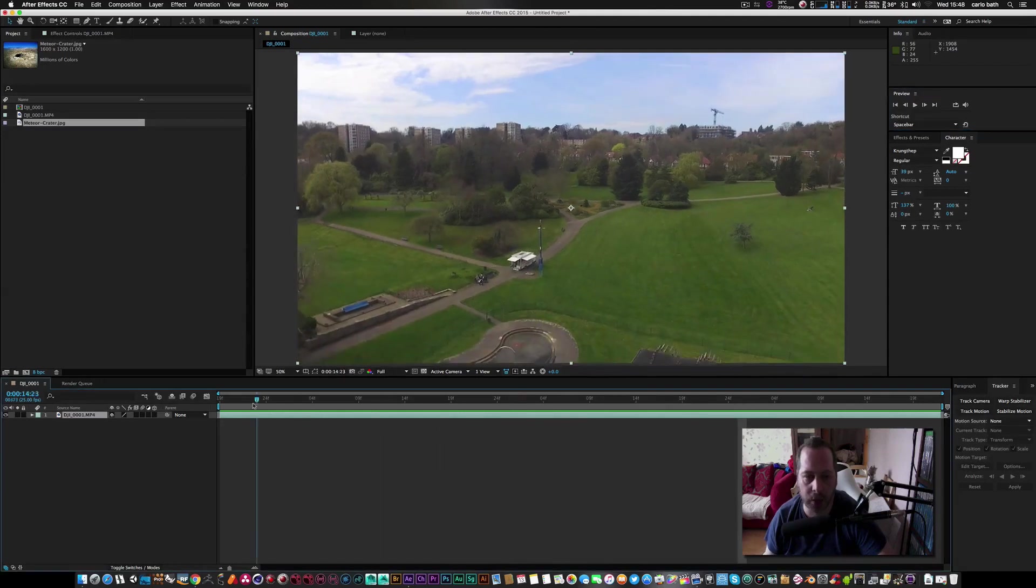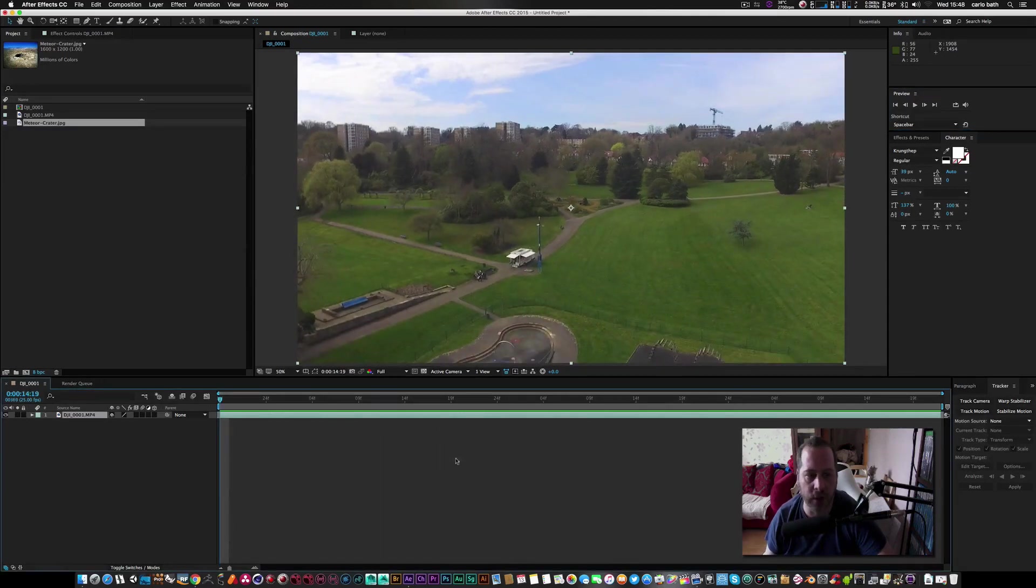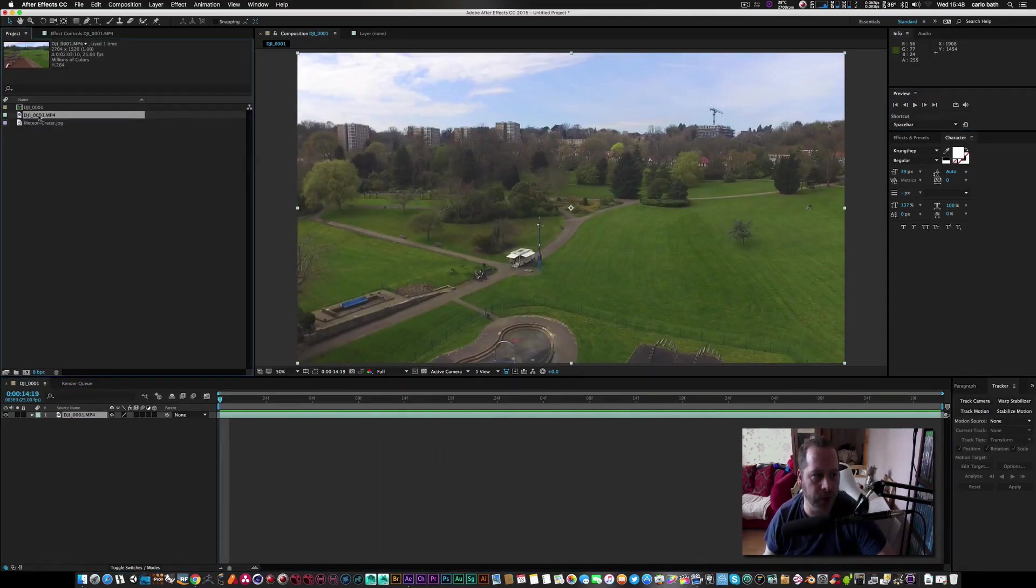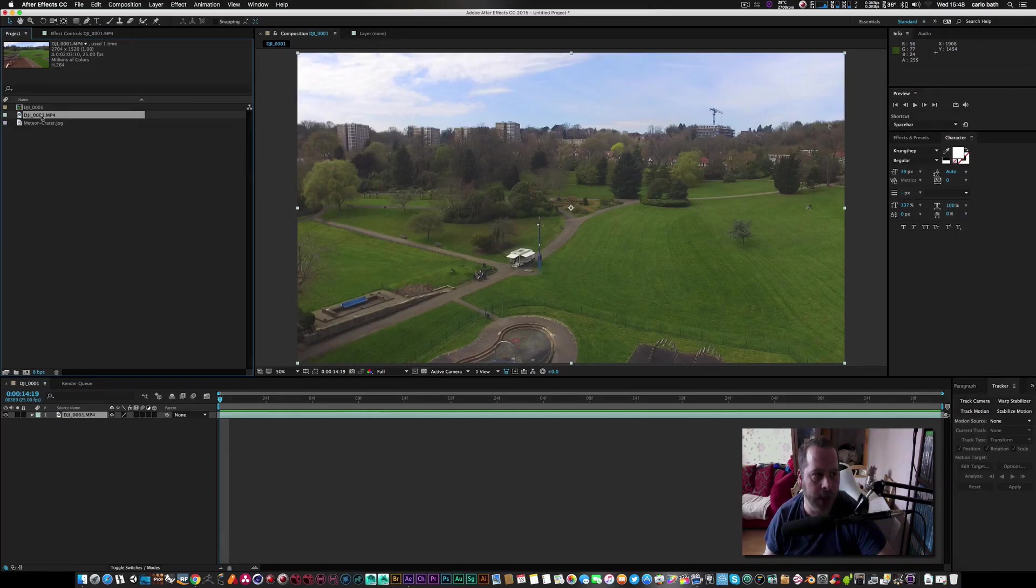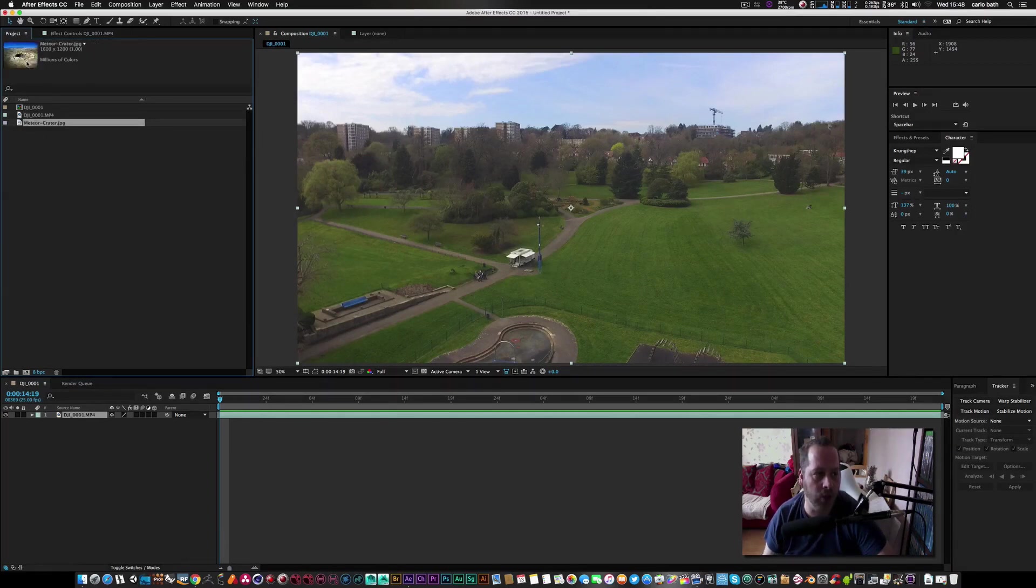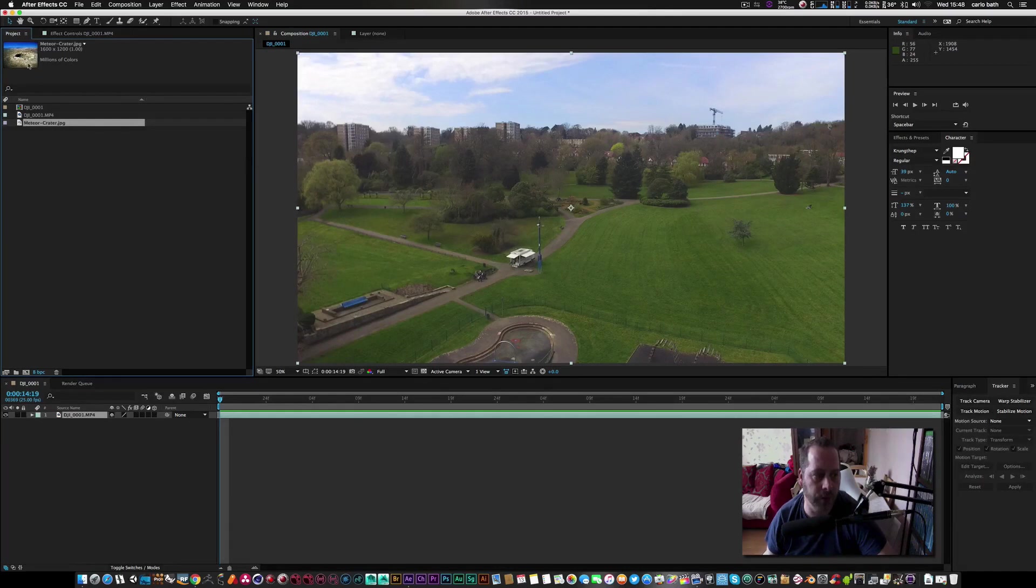First of all, I've dropped my video footage on my DJI as you can see there, straight into a new comp, and I've got my crater picture right there.